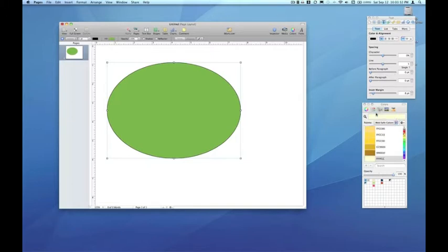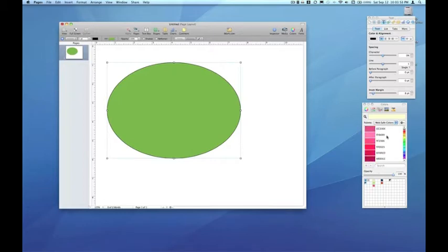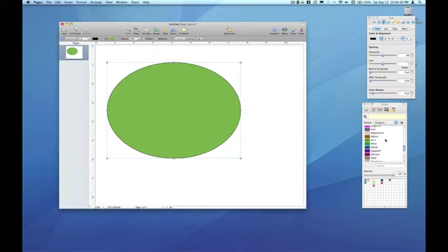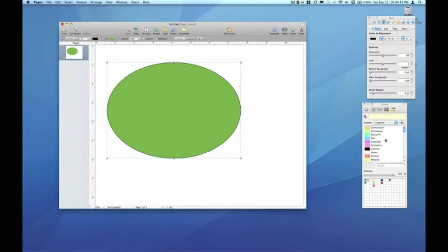You've got WebSafe Colors, which is basically the 256 colors approved for all browsers. And you've got CrayonBox, which is really primary colors and variations of primary colors.